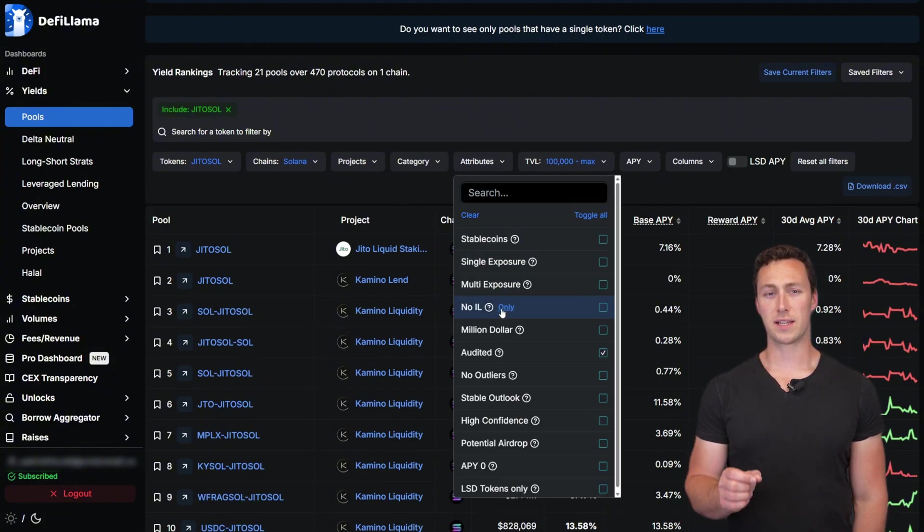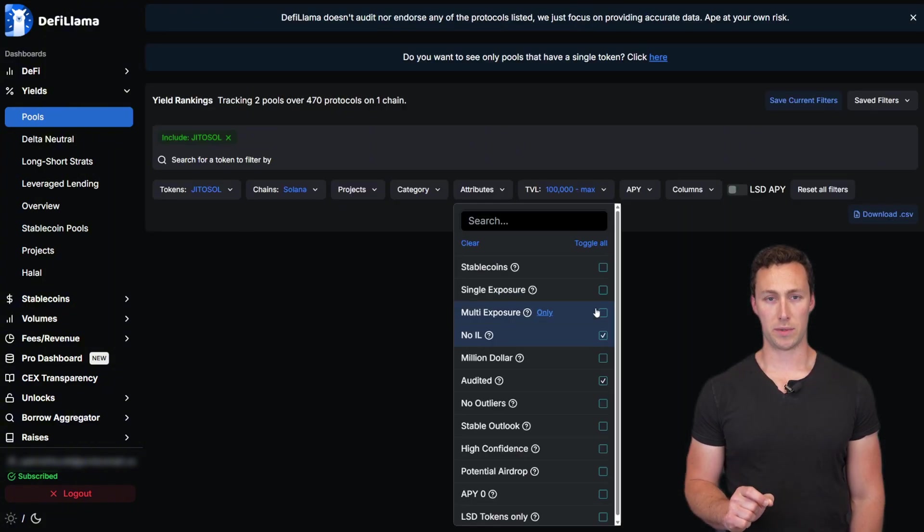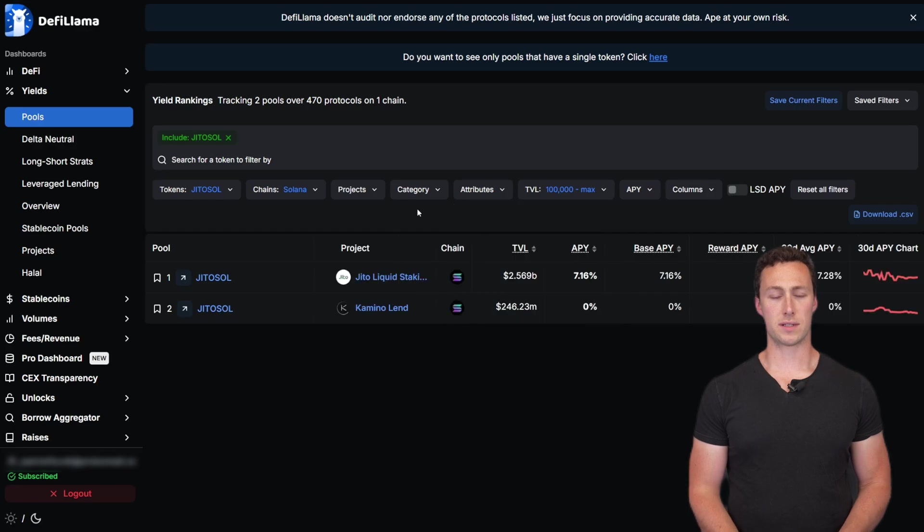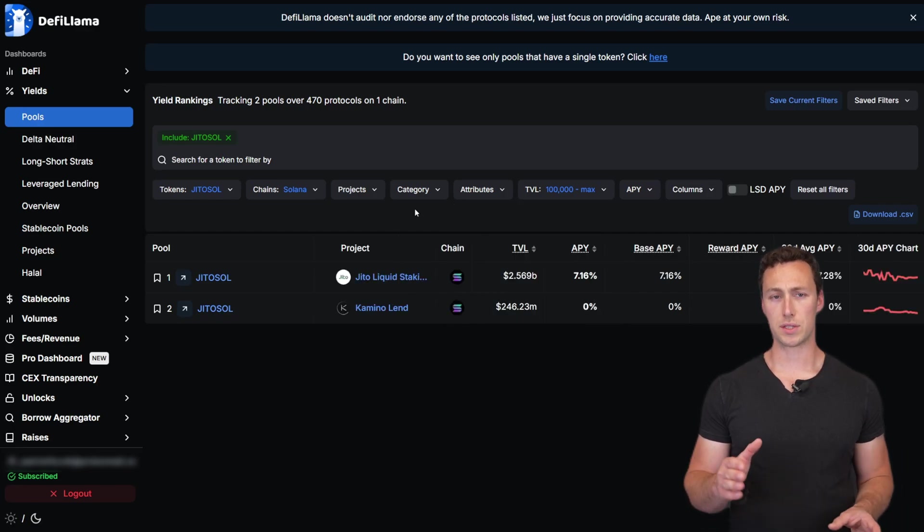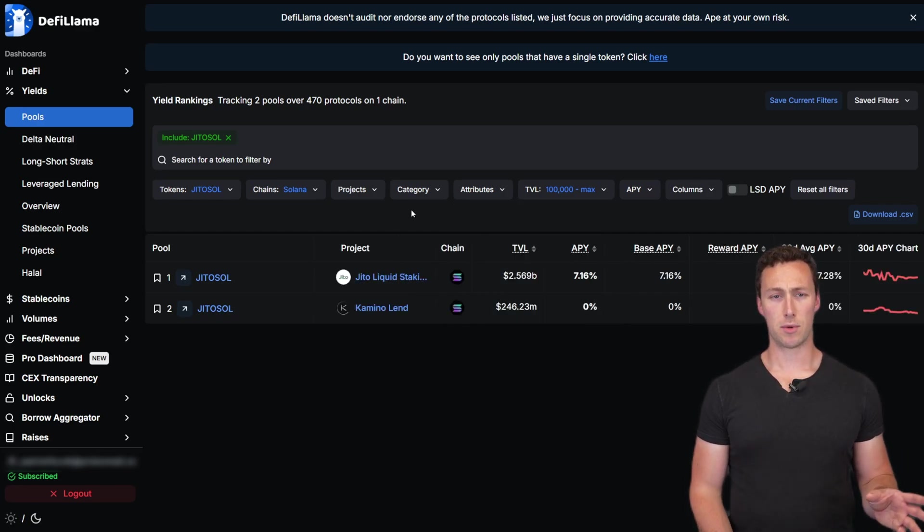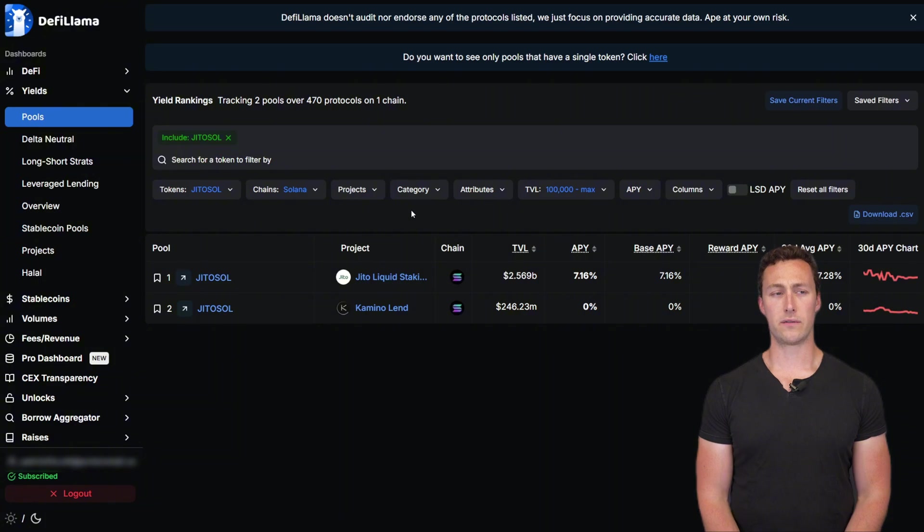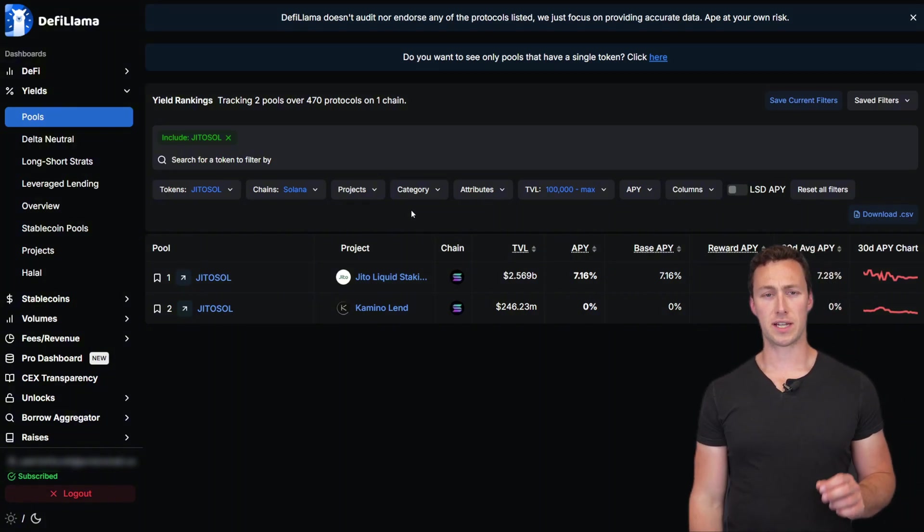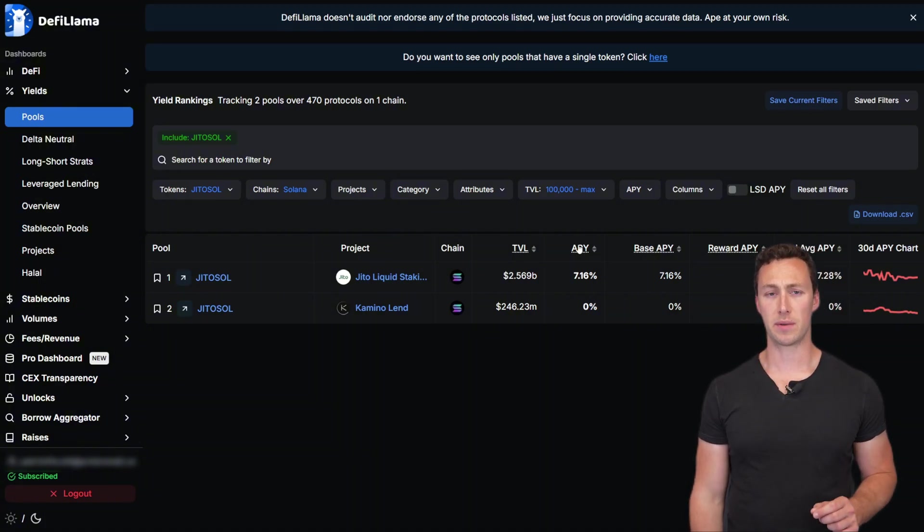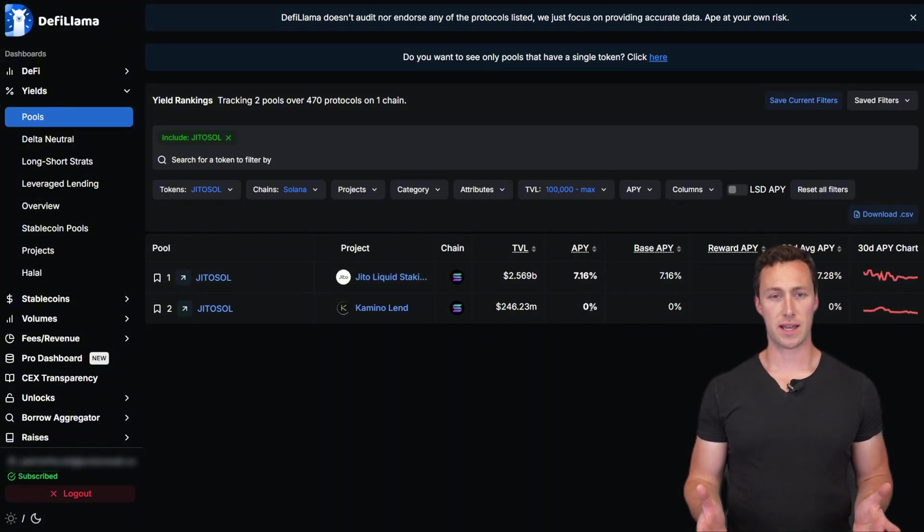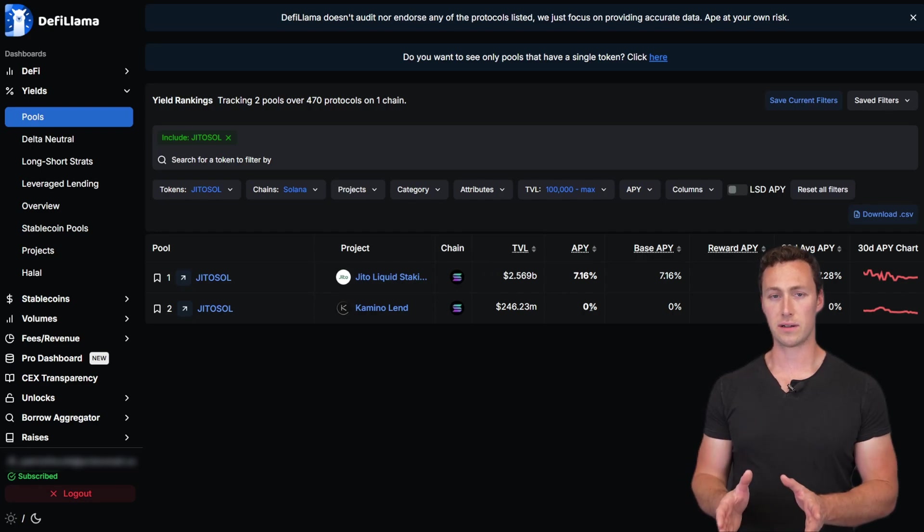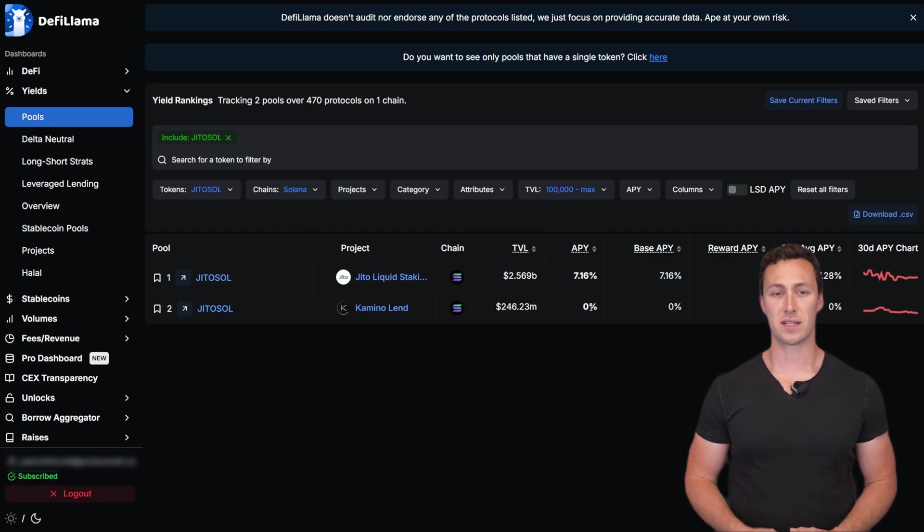Finally, we want things that don't have impermanent loss. This means that it's going to be tokens like Jito Sol and Sol together, rather than Jito Sol and some other token that could be wildly divergent in price. Once we've set those filters, now we want to sort by APY. And just like that, we can see the pools that fit our criteria and have the highest possible returns.